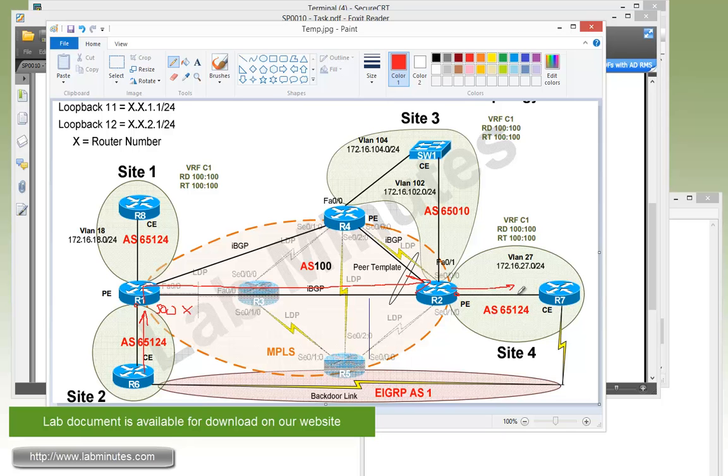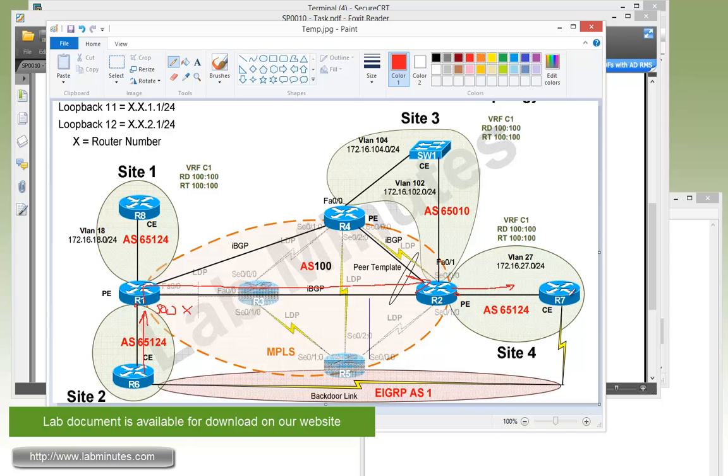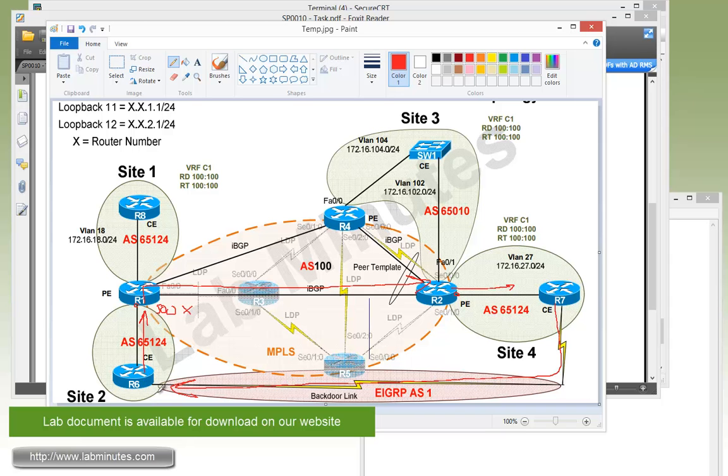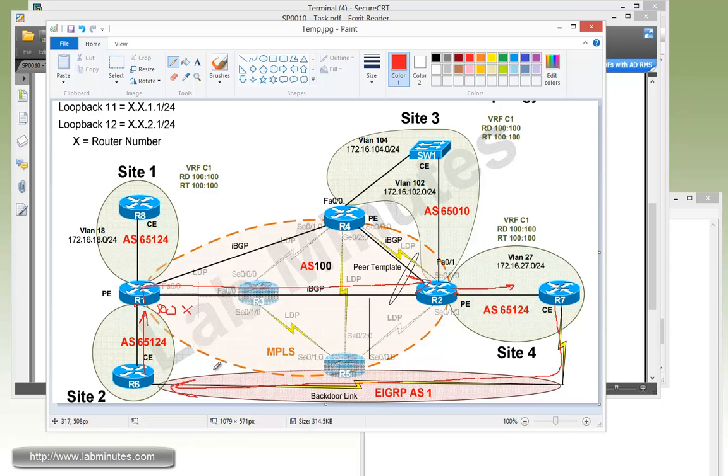Not only will R7 no longer learn the routes that belong to R6 from R2, because R2 would not advertise them to R7, but at the same time since R7 would not be learning routes from R2, it would not be able to advertise that back potentially to R6 across the backdoor link and cause R6 to think that it can reach its own loopback across the backdoor link. So it potentially also prevents routing loops. Let's go ahead and start our configuration with router R6.